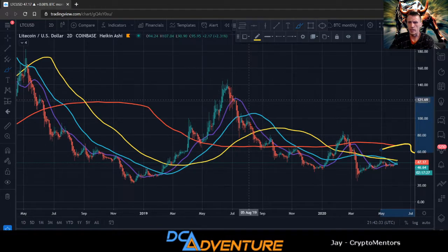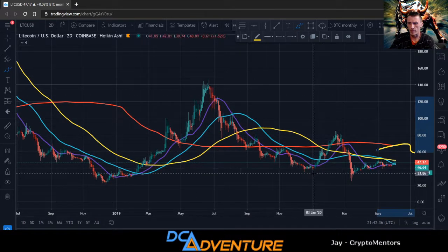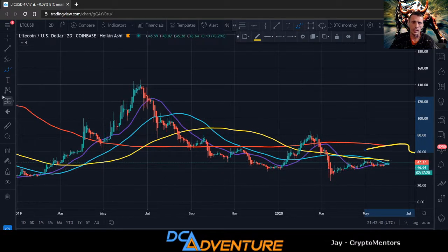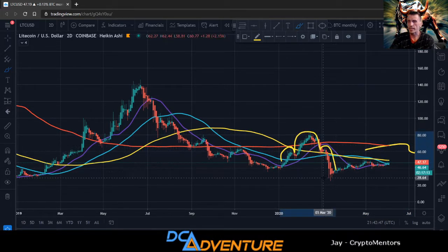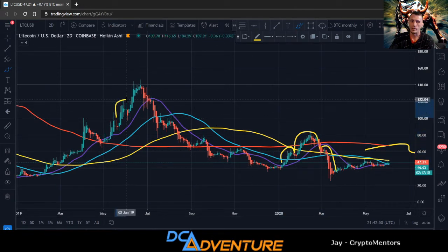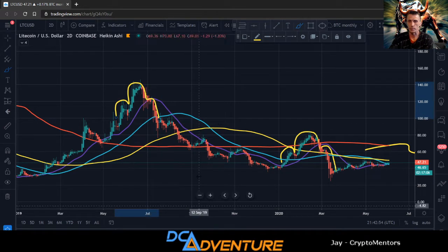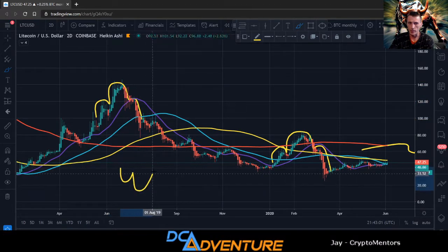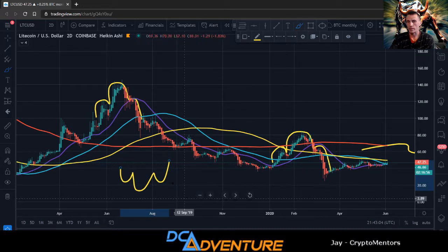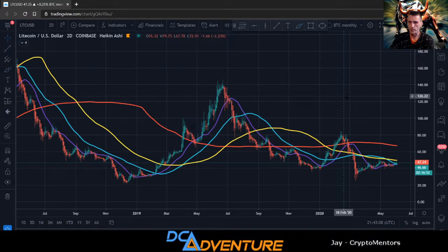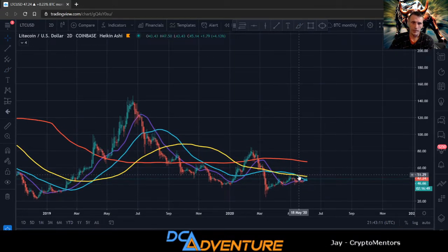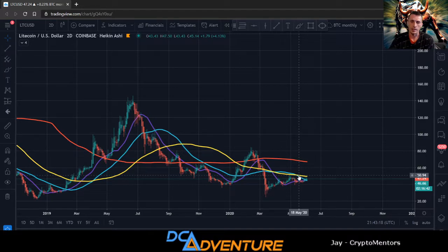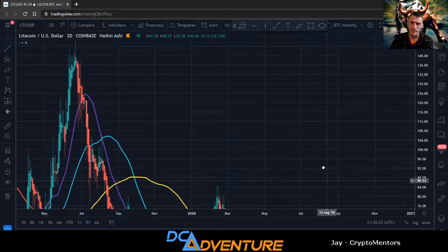If we get a break above the $59 area, you want to see it retest, come back, validate as support, and then take off. When we are under the moving average, it's acting as resistance. Scrolling to the two-day chart — we had a head and shoulders pattern here that gave us a nice big dump, then another head and shoulders that gave us another nice big dump. Knowing these patterns and being able to recognize them is very important — especially head and shoulders, one of the most important patterns.